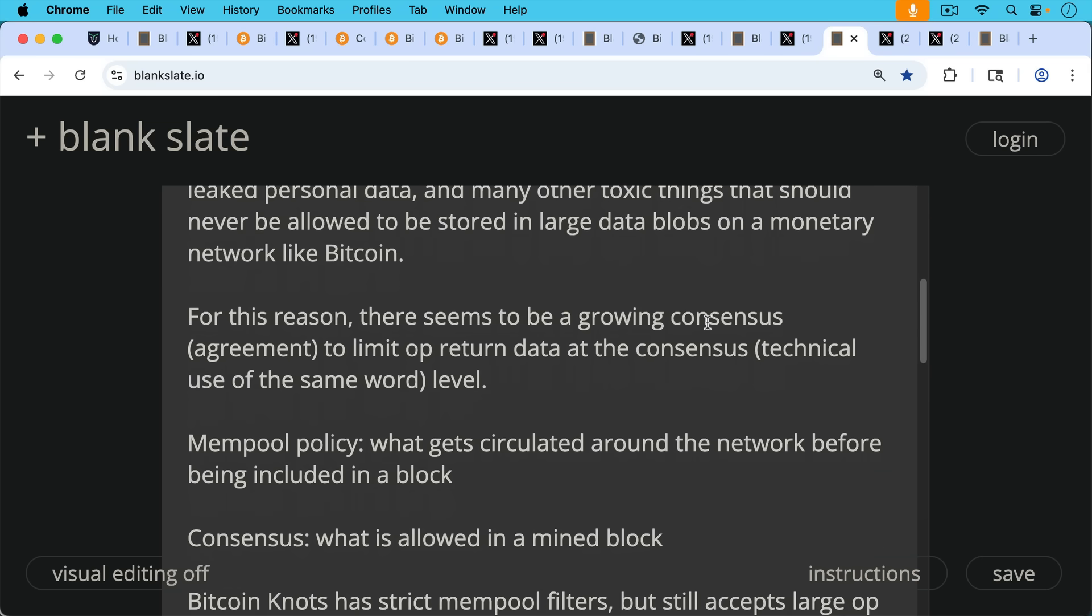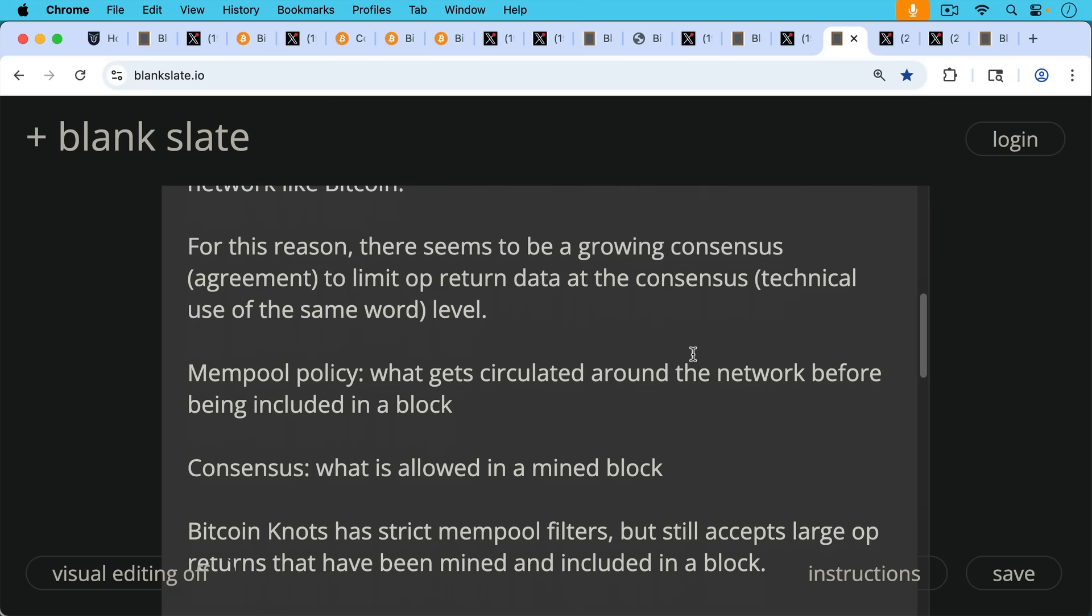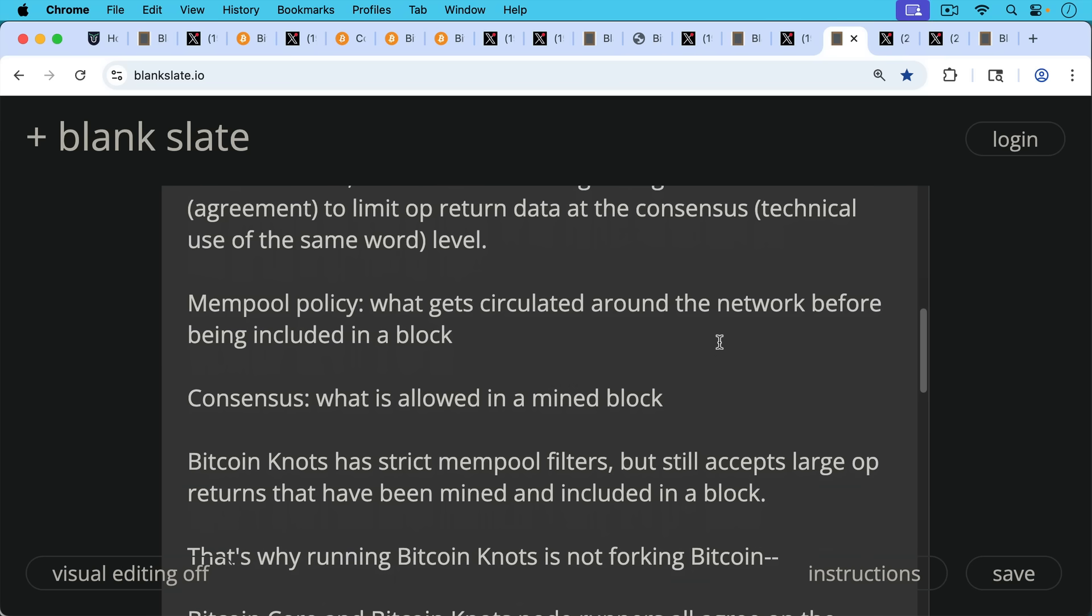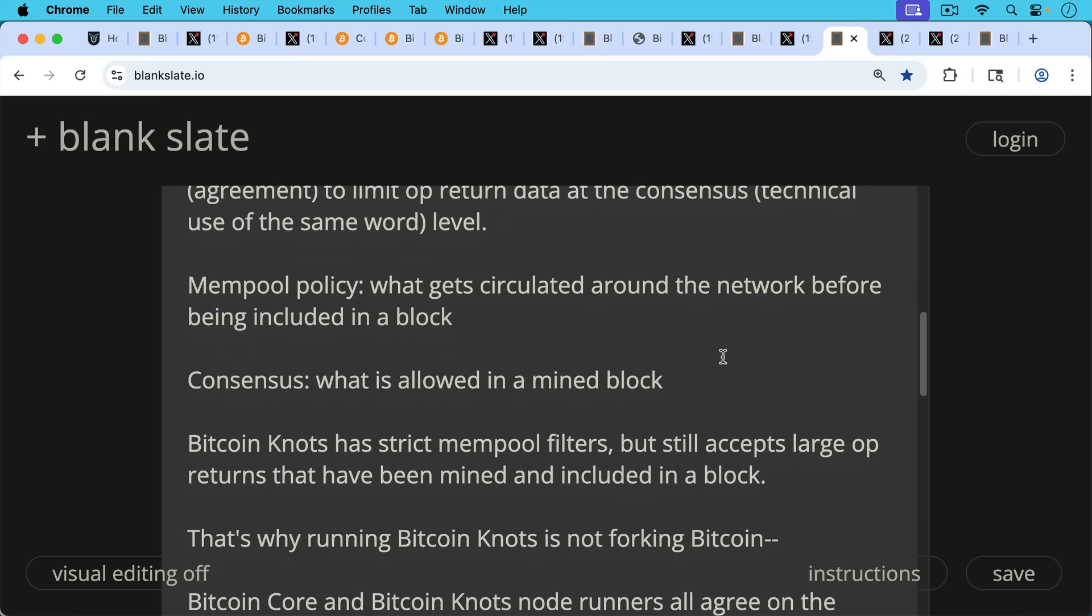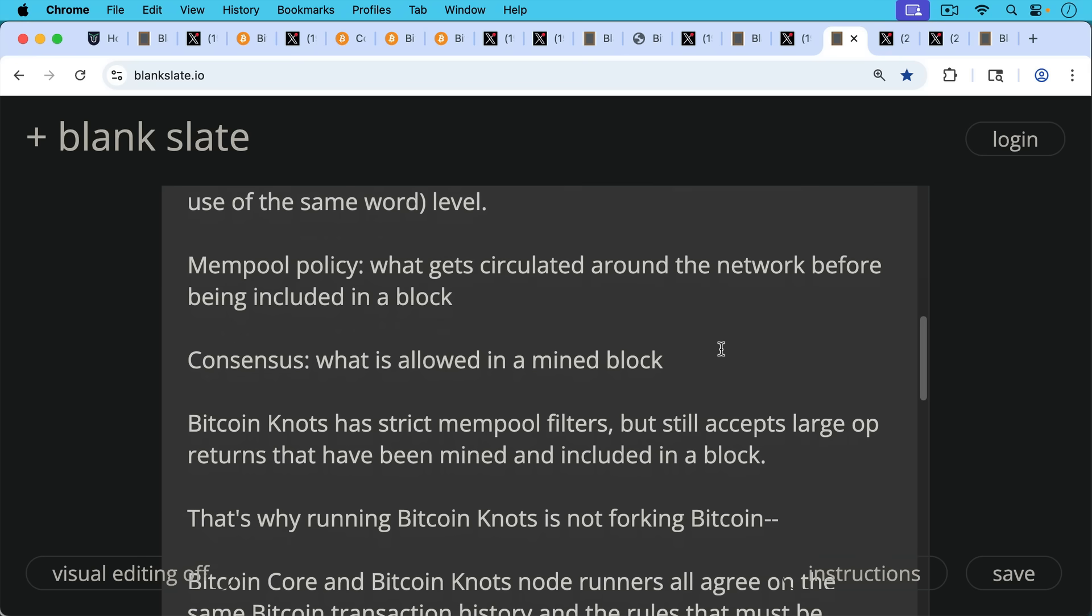So we have mempool policy, which is what we've really been focused on for the past few months with Bitcoin Core 30, and it's blowing open the OP_RETURNs as mempool policy. But mempool policy concerns what gets circulated, what transactions get circulated around the network before being included in a block. Consensus is much more fundamental. It's what's allowed in a mined block.